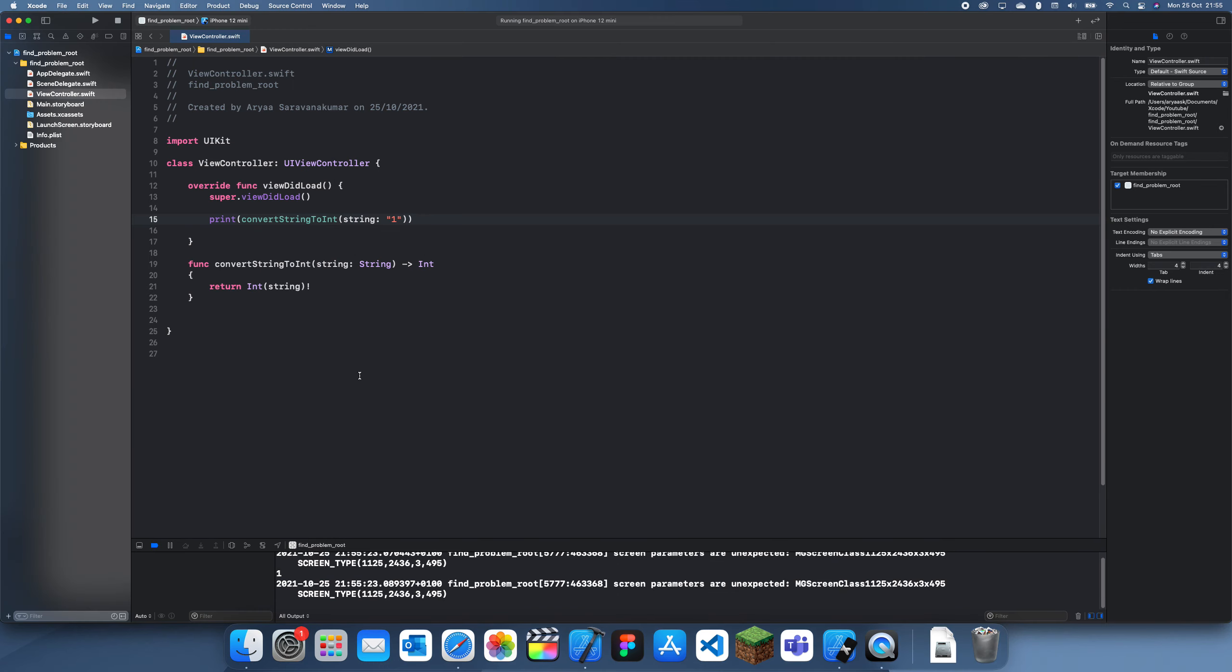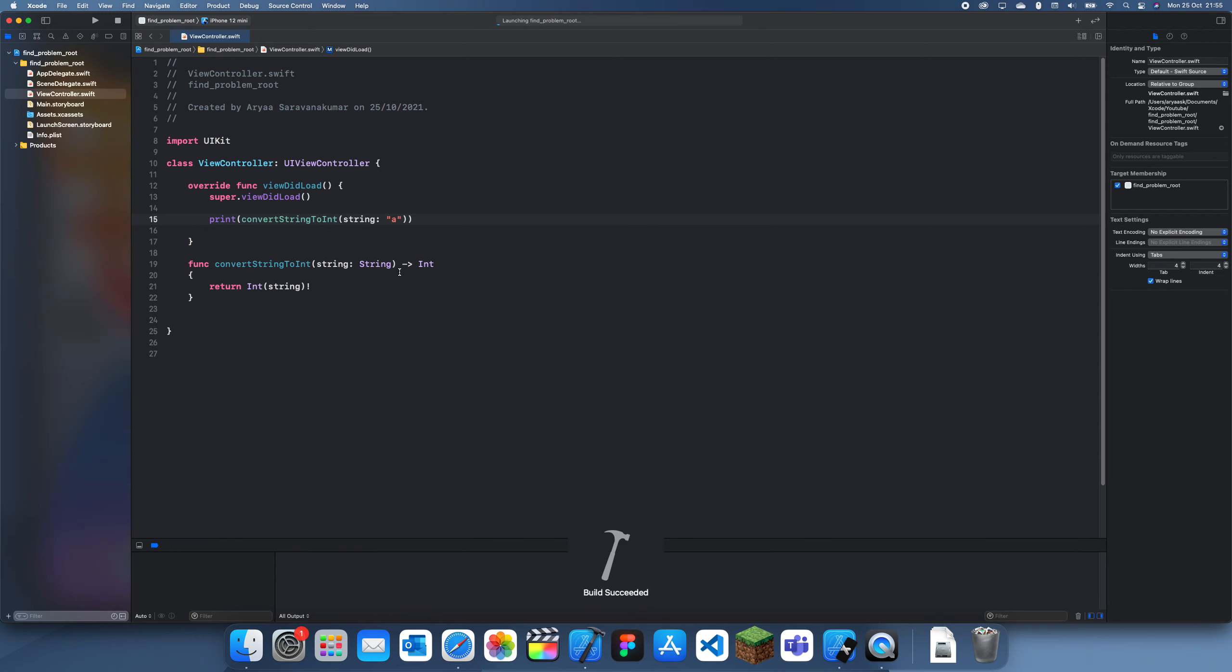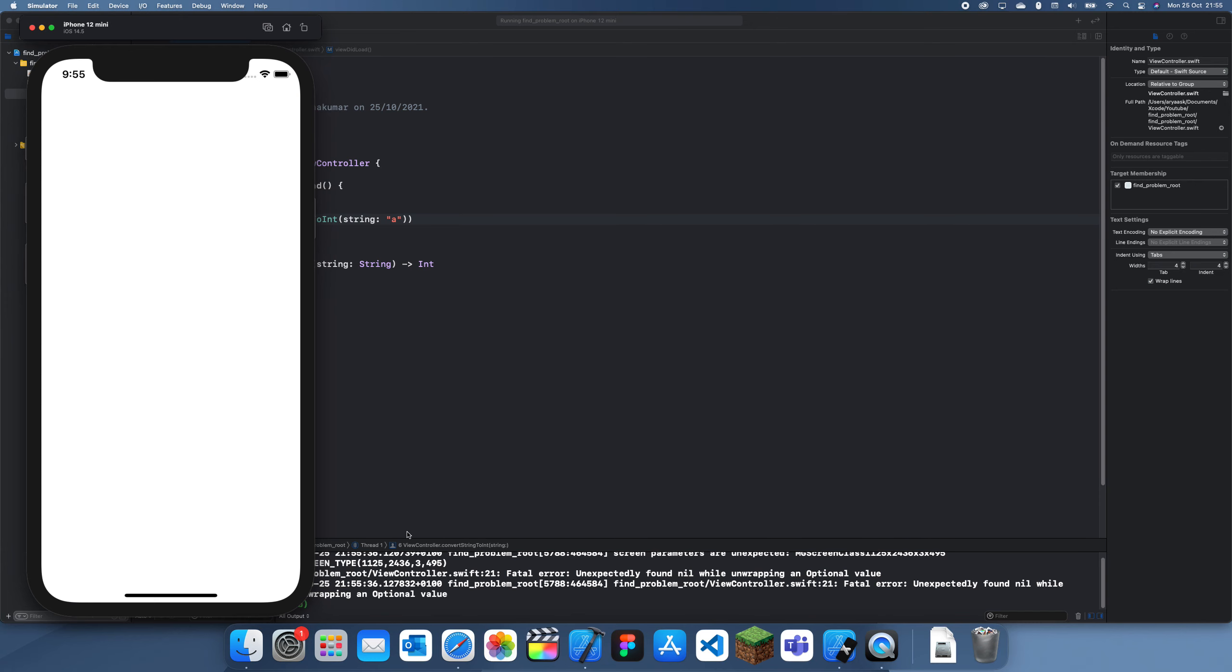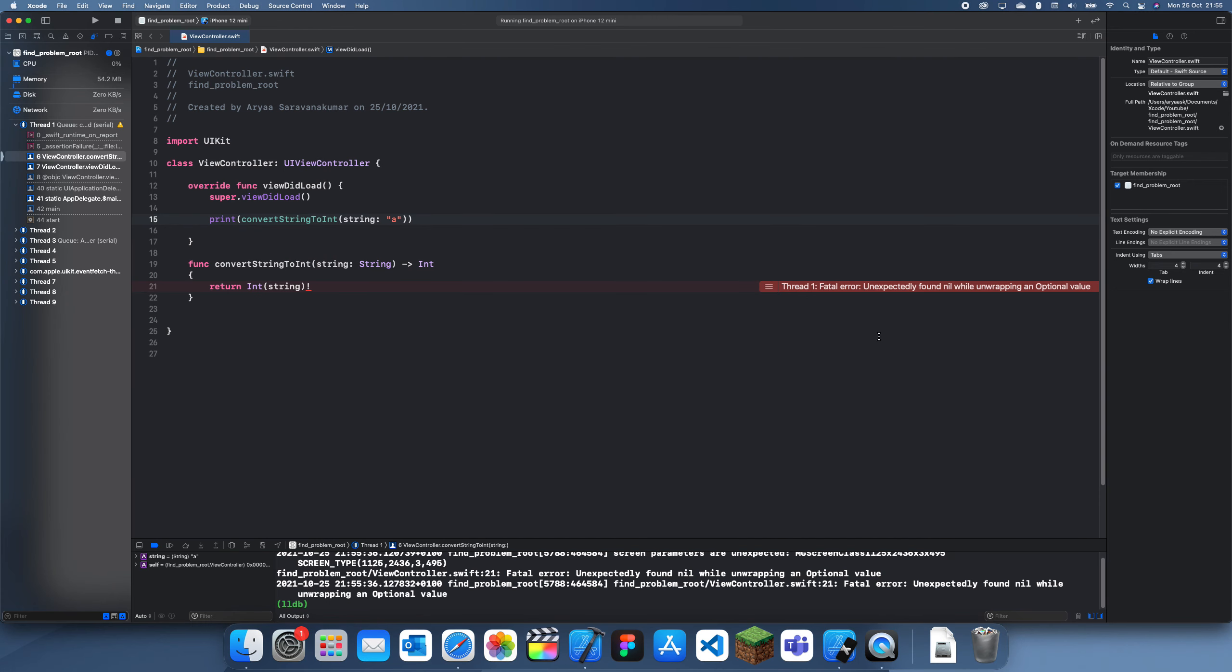Okay and you can see it prints out one as an int. But now let's say I'll pass in a and a can't be converted to an int so it's going to crash here. Now I'll show you how to detect the issue. So you'll see it crashes here and it will also bring up this screen.